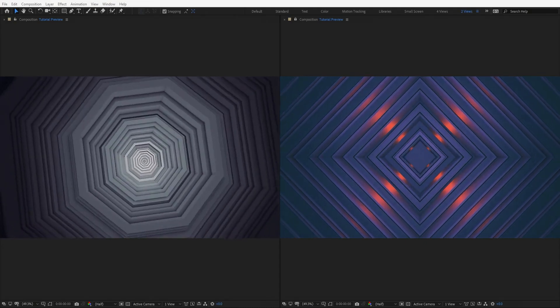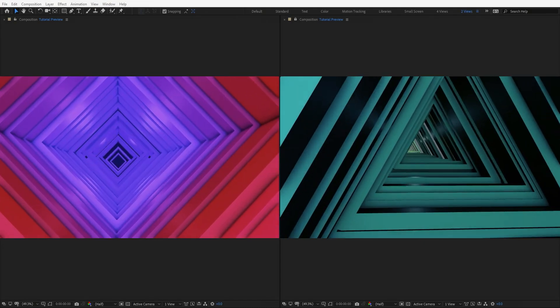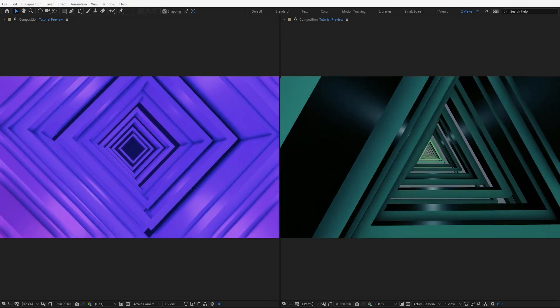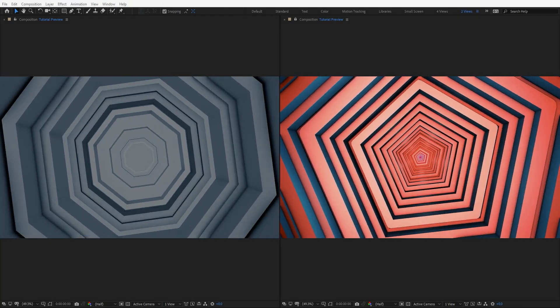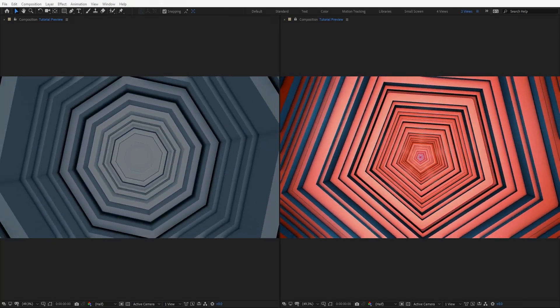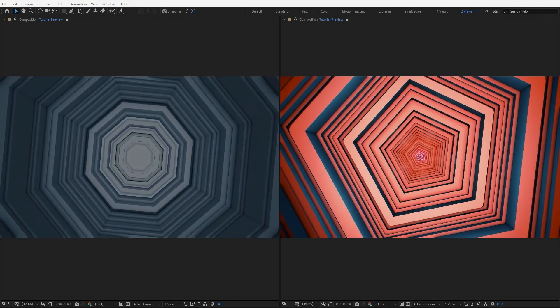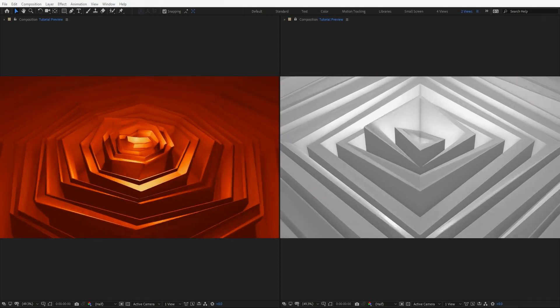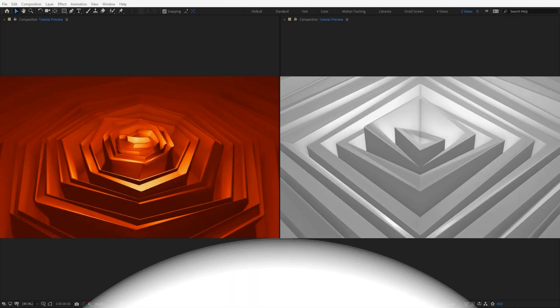Hello everyone, welcome to Noble Creative Tutorials. Today I will show you how to create 3D abstract motion backgrounds in Adobe After Effects using Stardust. So create your composition and let's get started.